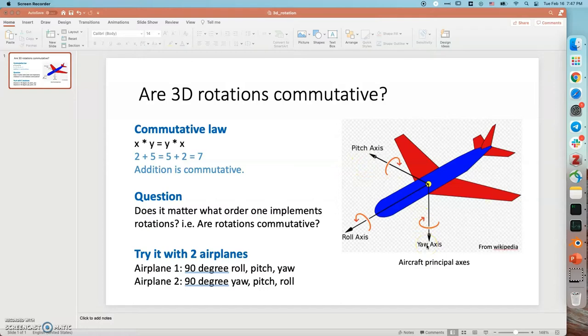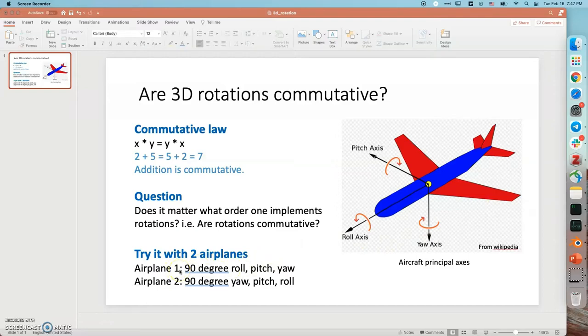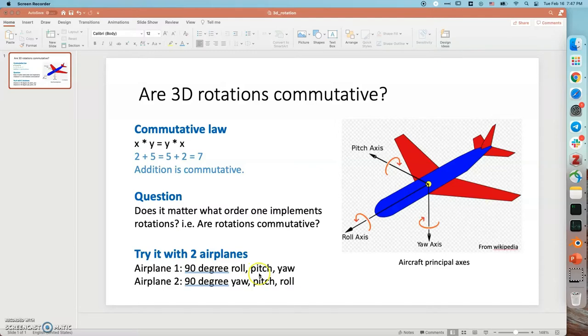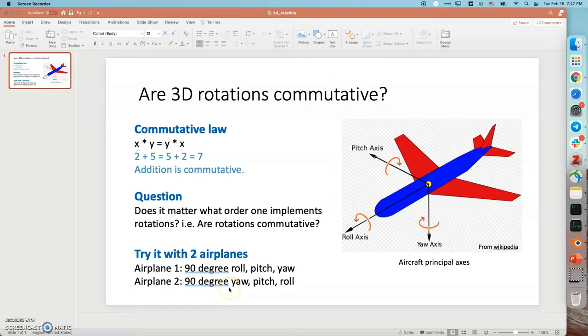We are going to try it using two airplanes. Start from the same initial states. For airplane one, I am going to do a 90 degree roll first, followed by a 90 degree pitch and a 90 degree yaw. For airplane two, I will change the order of rotations. I am going to do the 90 degree yaw first and then pitch and roll.